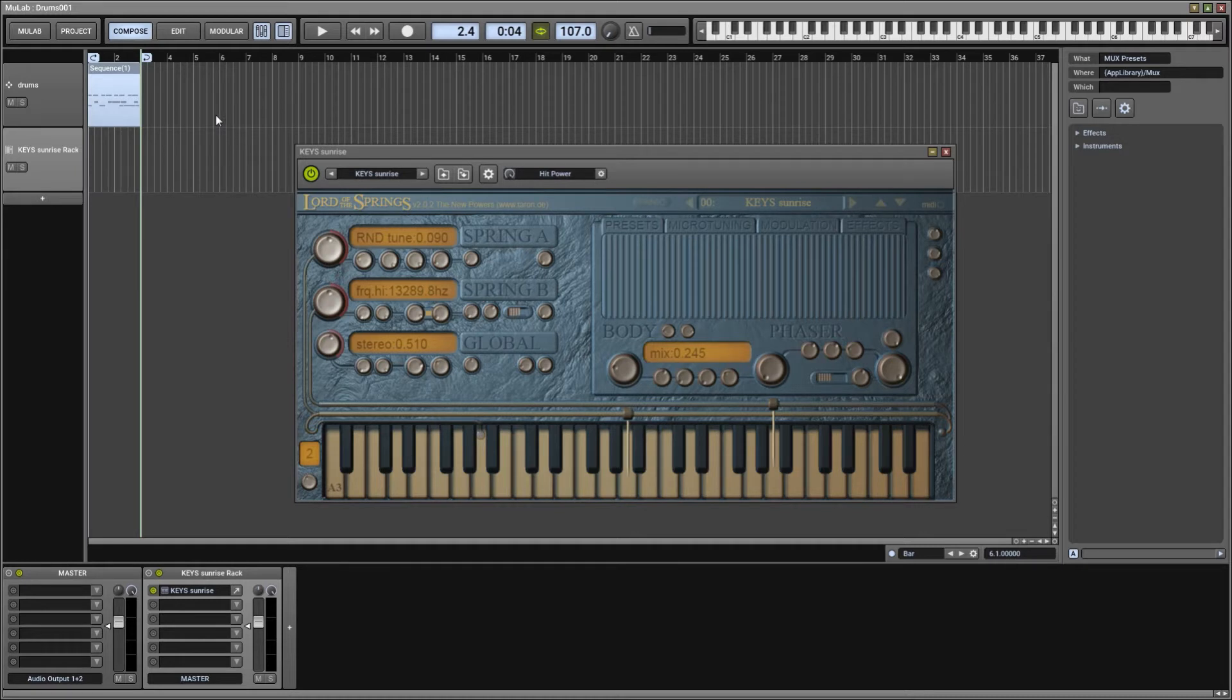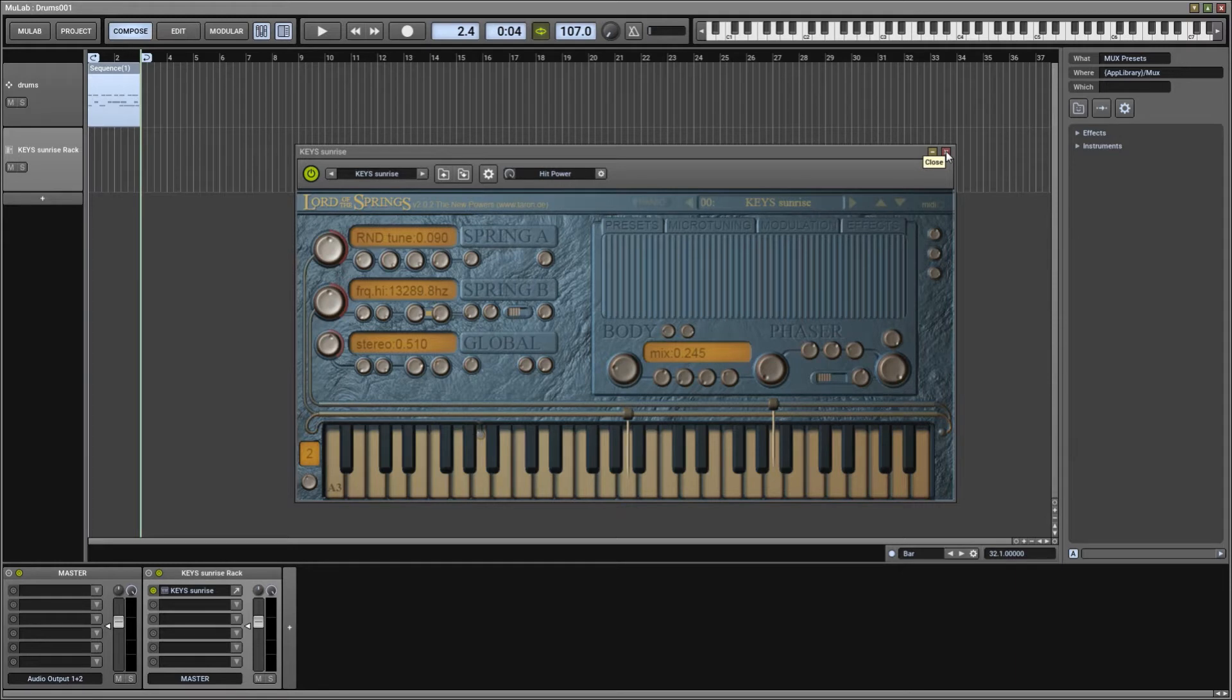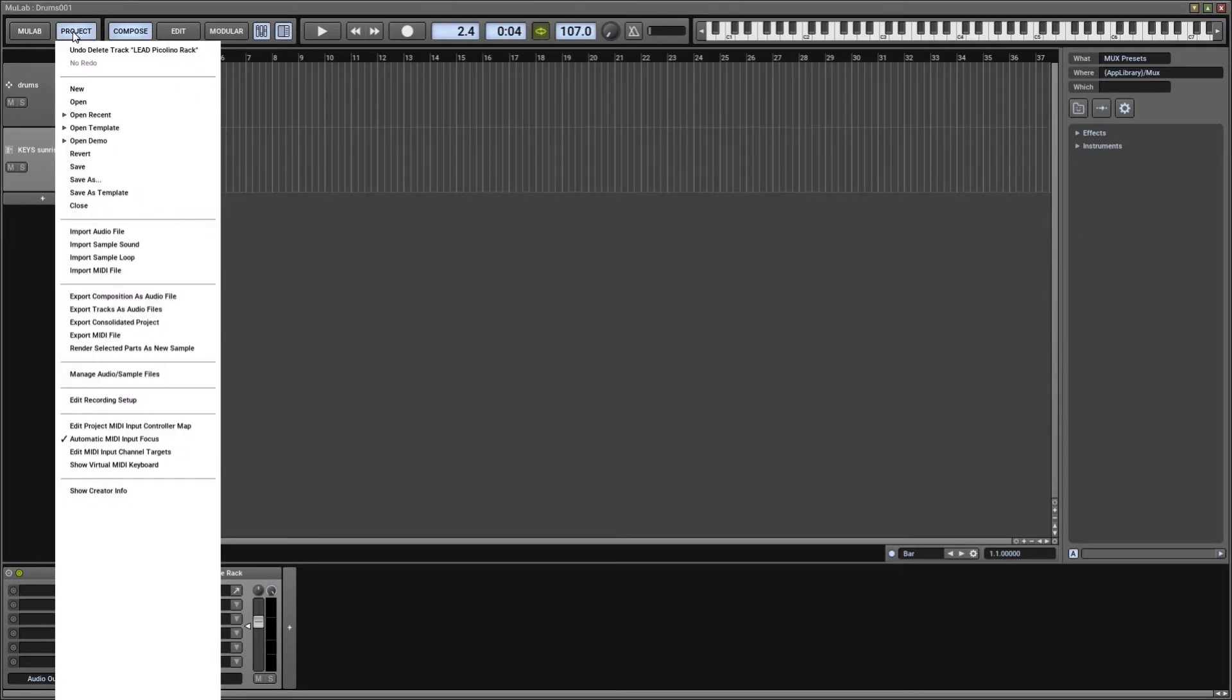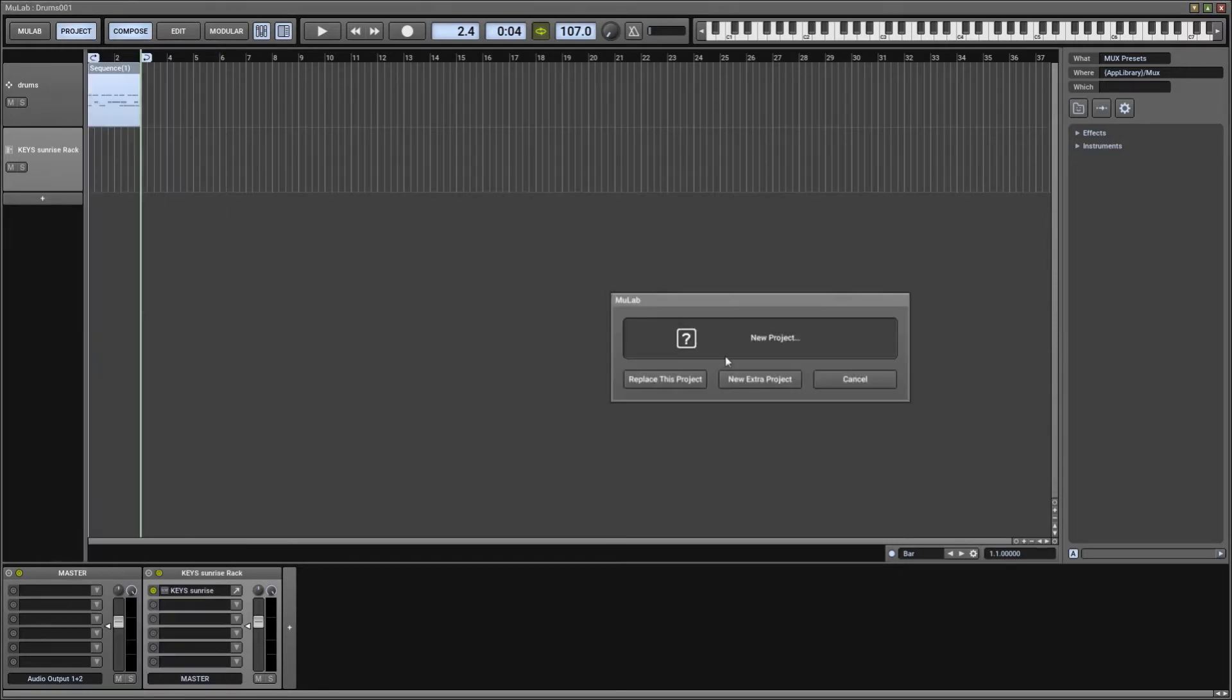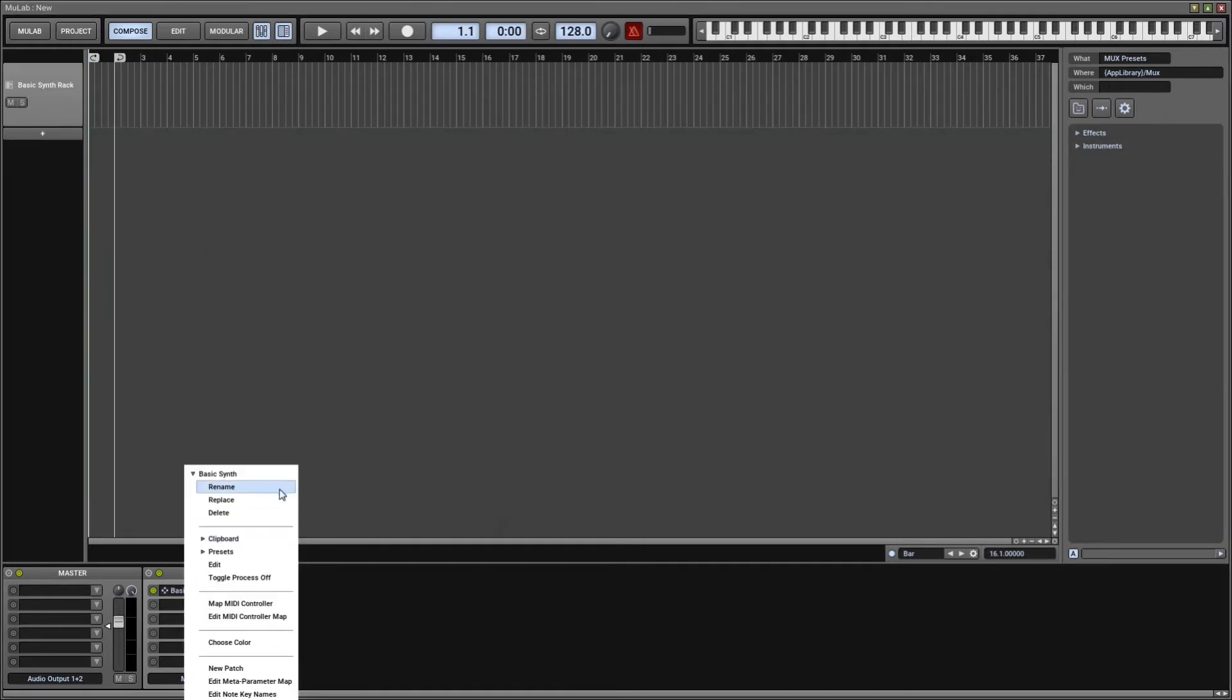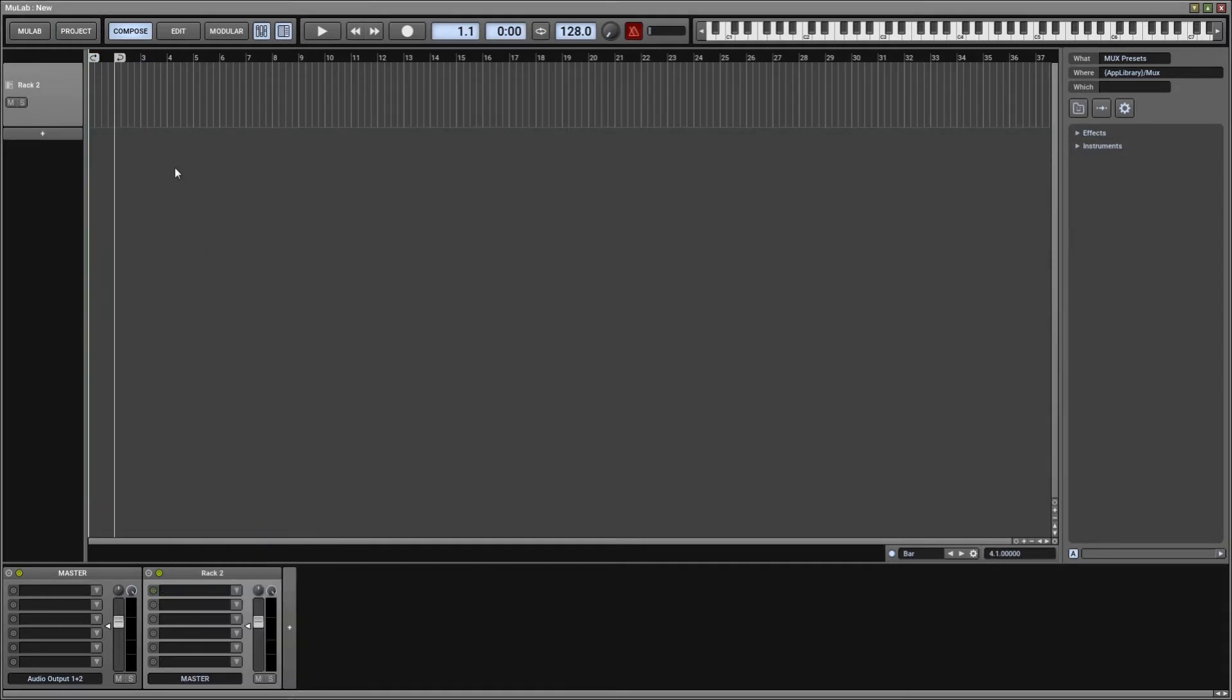Alright, what we're going to do today are drums. Yes, with Lord of the Springs of course. And to do that, let's just start over from scratch by making a brand new project and clean it up a little bit, there we go.